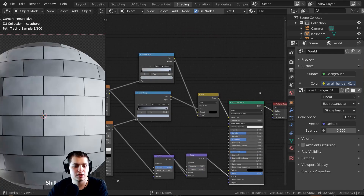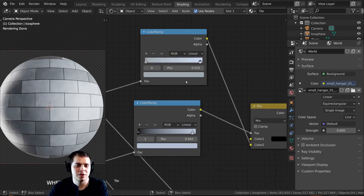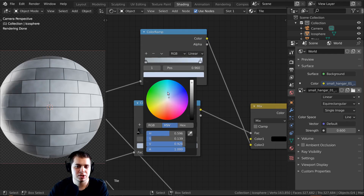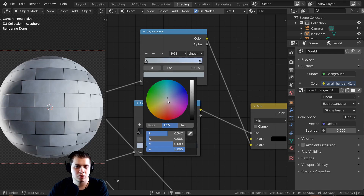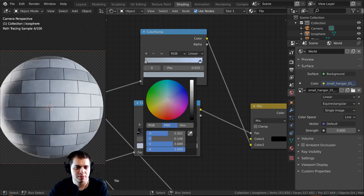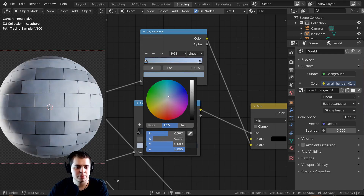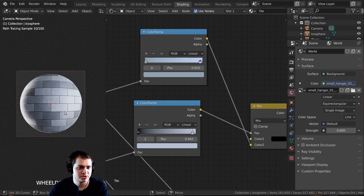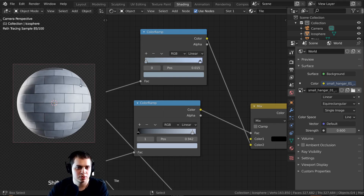If I Ctrl+Shift+click on it you can see that's really starting to look cool. If you want it a little more blue, make the colors a little more saturated — moving them toward the edge increases saturation, so I'll make them just a slight bit more blue.